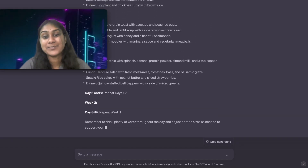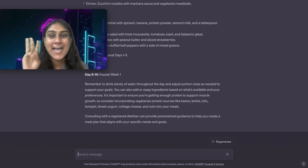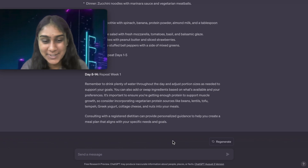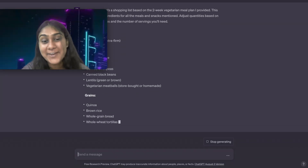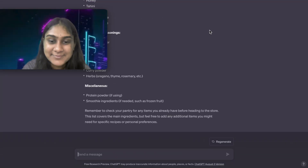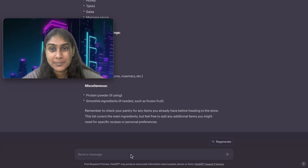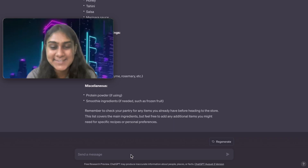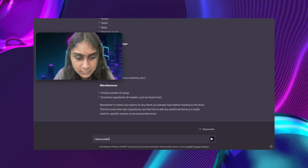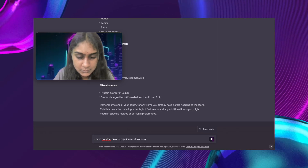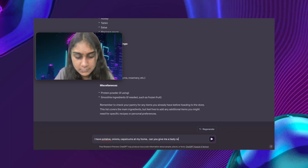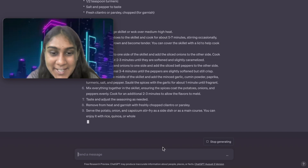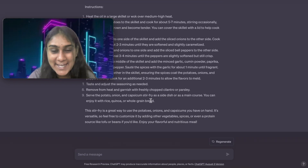So it makes a 2-week meal plan for me — and that too vegetarian. That is awesome. I've helped you save money on your dietitian, your workout coach, and your teacher. But don't forget to do your own research. Let's ask ChatGPT to break this meal plan into a shopping list for me, and here is your shopping list of things you need to buy. Let's say I have some leftovers at home — potatoes, onion, and capsicum. ChatGPT can devise a recipe specially for these ingredients. It has given me the recipe along with all the instructions and everything in 9 steps.